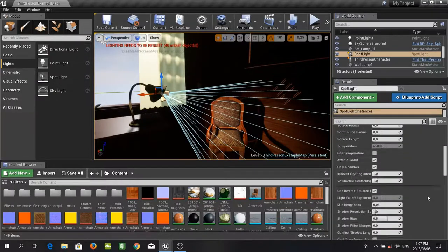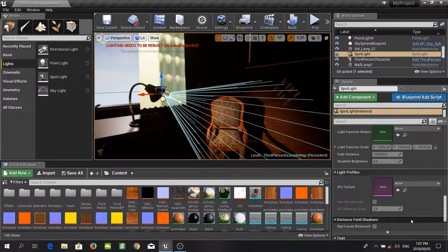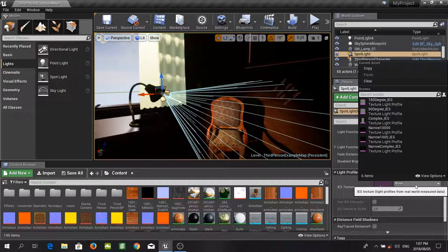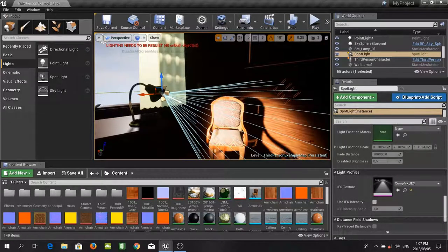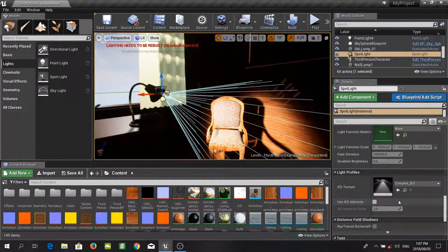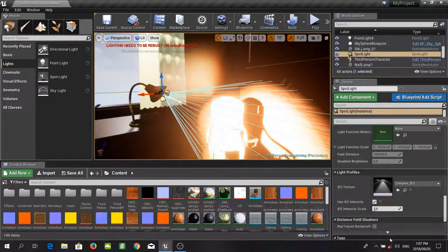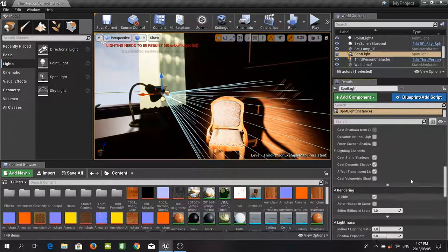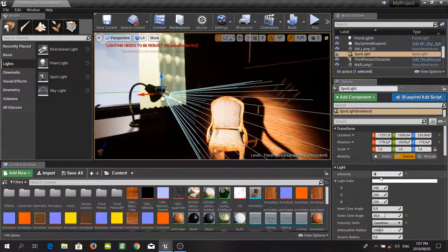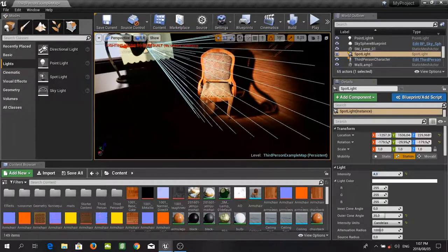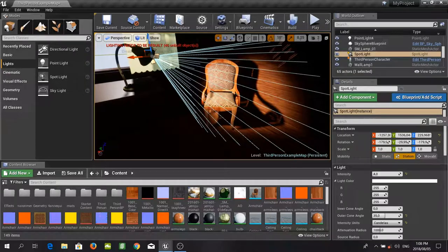If you go to the details tab and scroll down to light profiles, you have an IES texture which you can add. Using the dropdown, Unreal has provided us with a few IES profiles. I am going to use the complex IES one. You can now see that this sort of shape has appeared — that is effectively how the light shines. Instead of projecting a flat white light in a basic cone, it is now using this IES intensity to project light onto our meshes. I'll set the intensity to 4, and as you can see we are now getting this nice chair shadow over there.